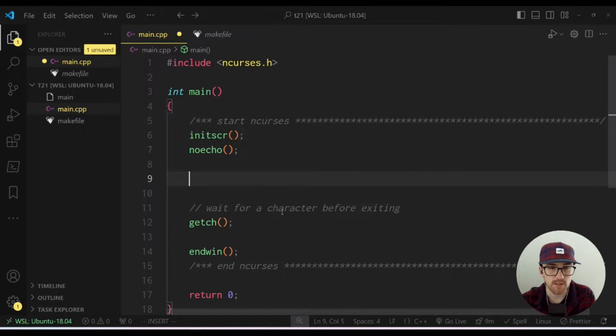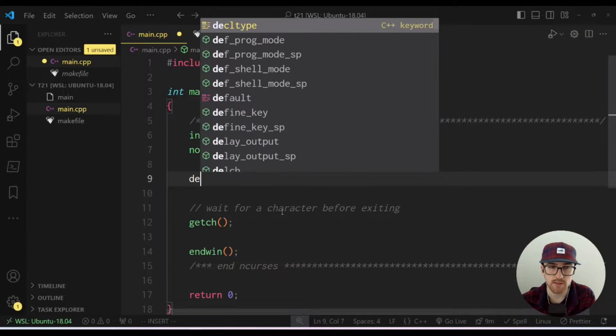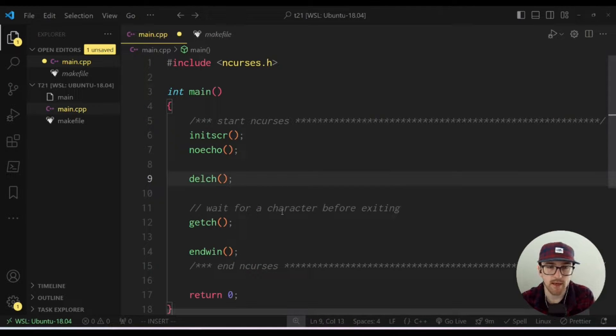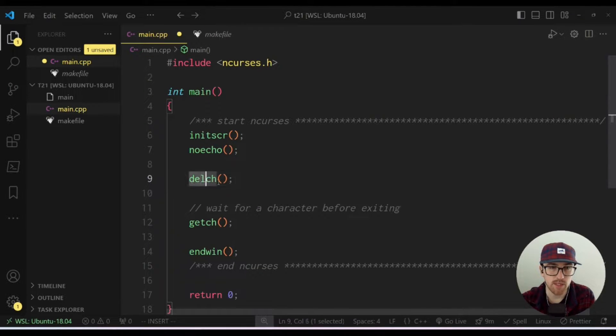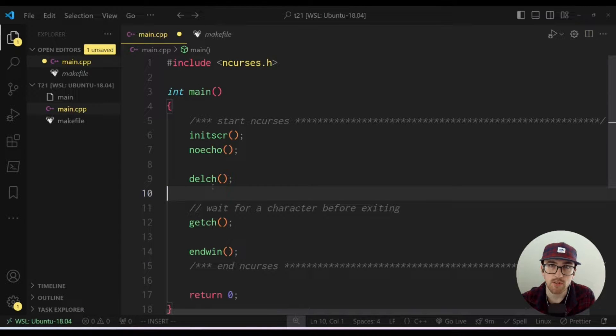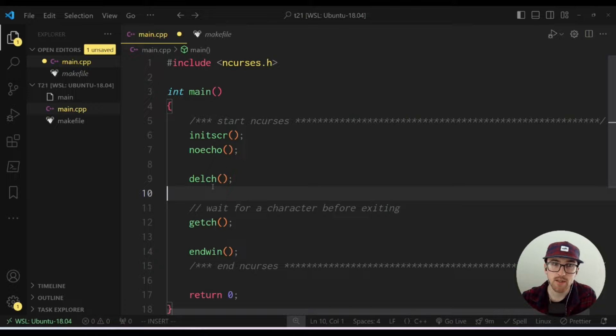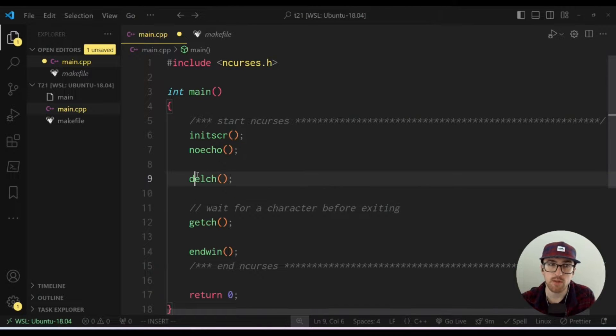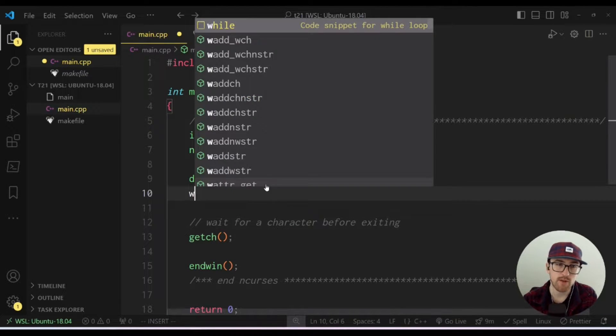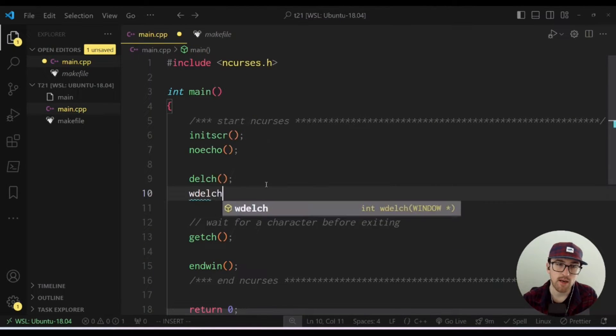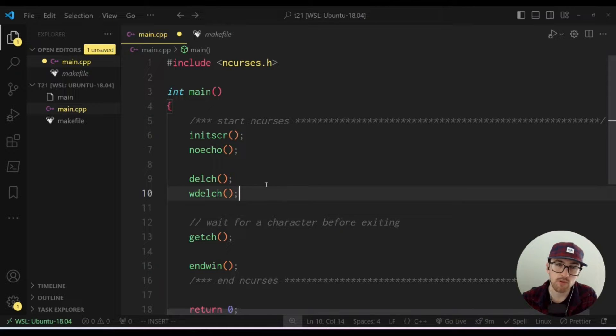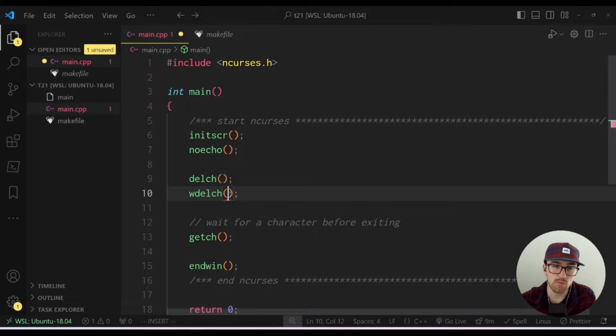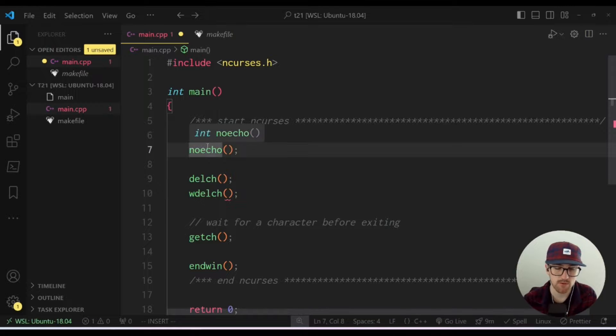So essentially delchar is a super simple method. The base form of it works on standard screen, just like most functions in ncurses do. There's a basic one that works on standard screen. Then you also have a windowed version, which starts with W.